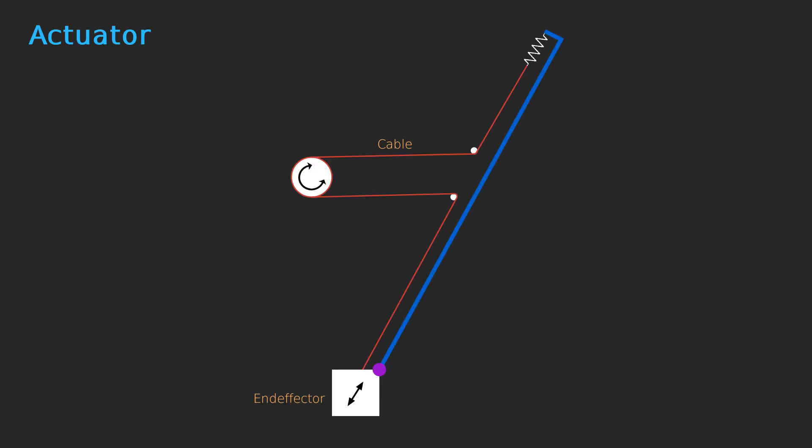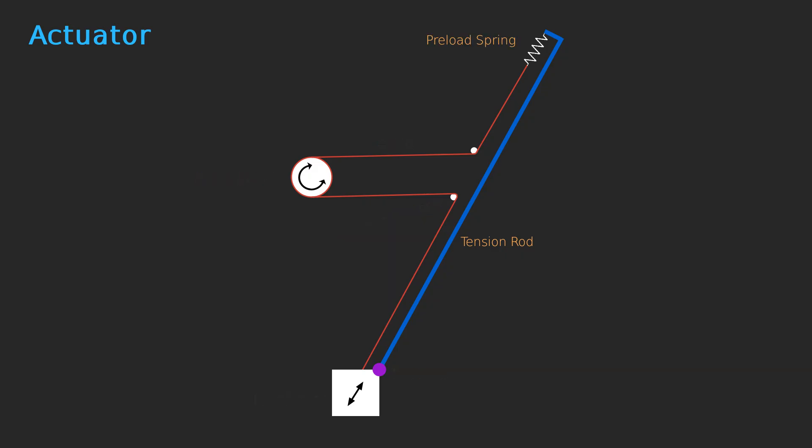The actuator consists of a winch shaft directly driven by a stepper motor, a cable deflection system, a preloading rod which is attached to the end effector with a ball joint, and a preloading spring. The preloading rod and spring hold the cable under constant tension. Note that the torque generated on the drive shaft by the upper and lower cable sections cancel out completely while allowing for a large range of motion.